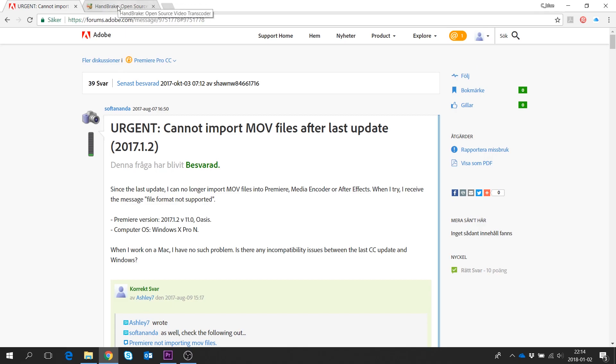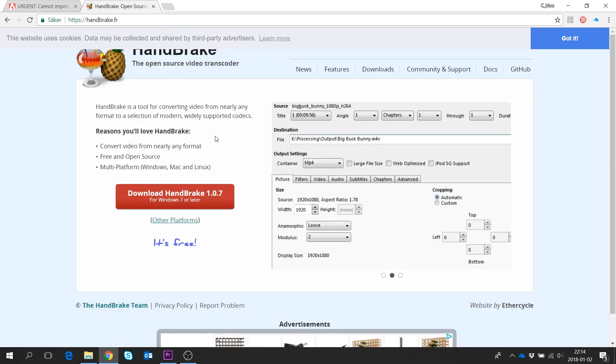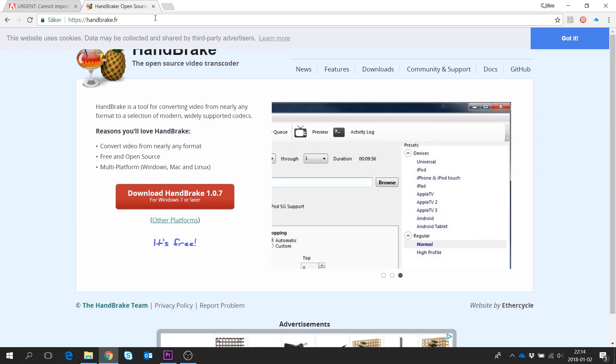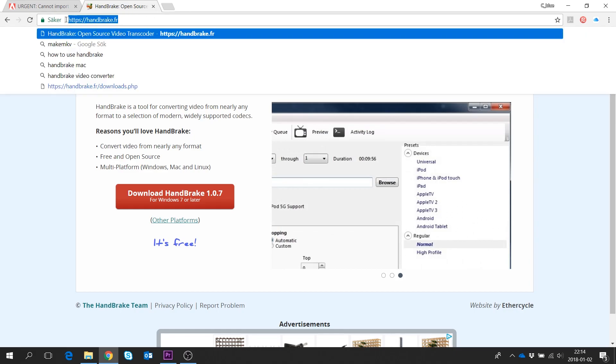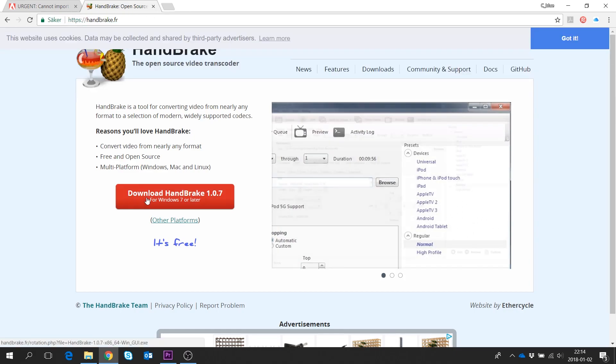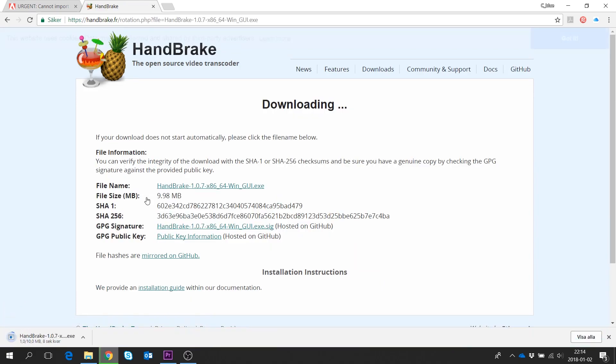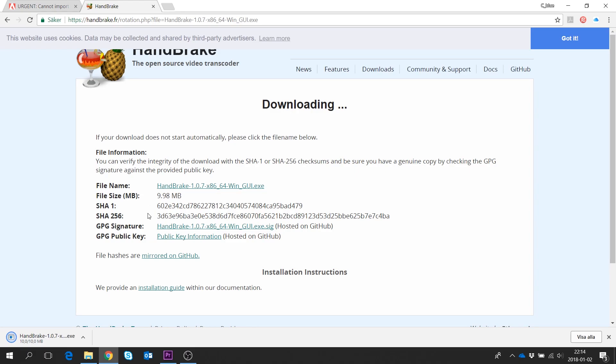You go to Handbrake's website, Handbrake.fr, and simply click download Handbrake. It detects that I have Windows, and you install it.